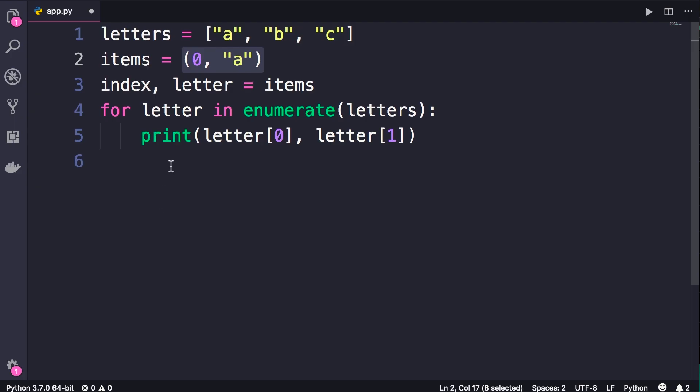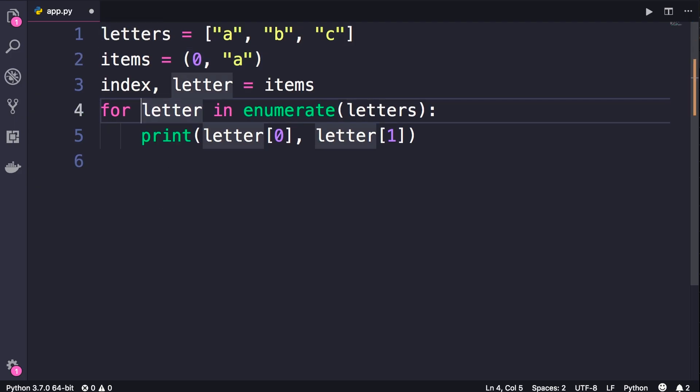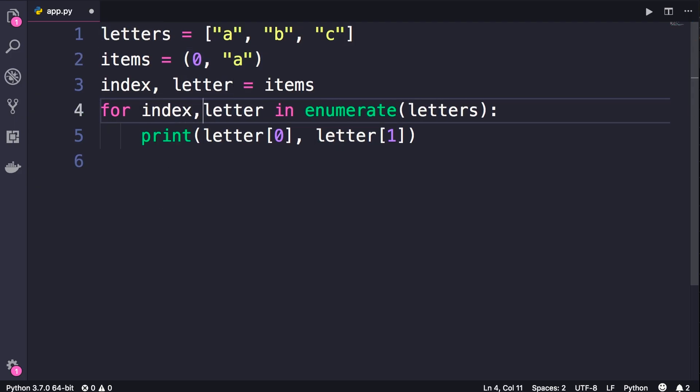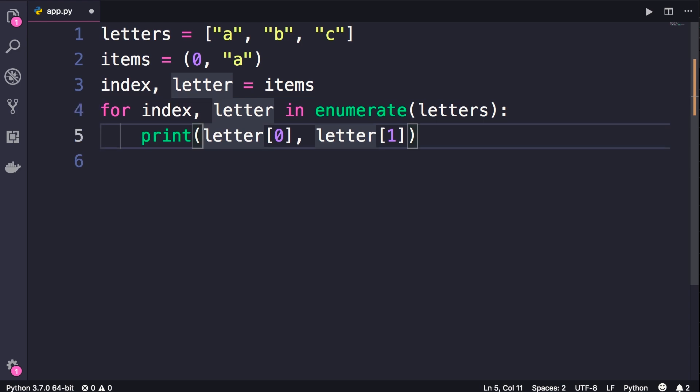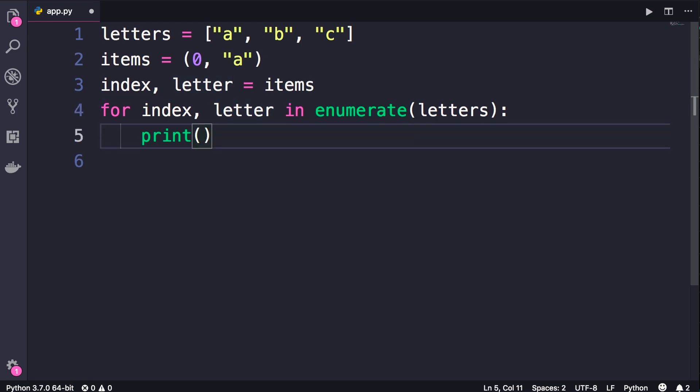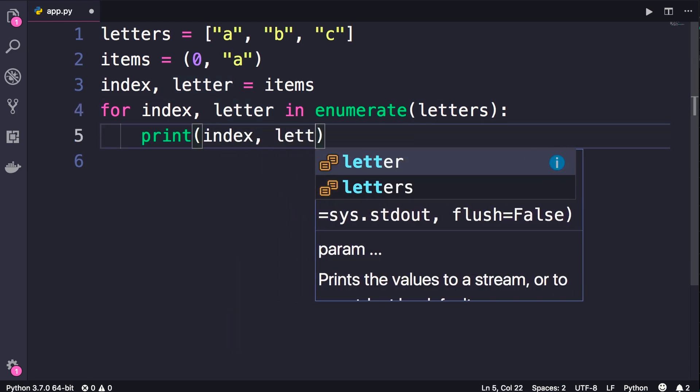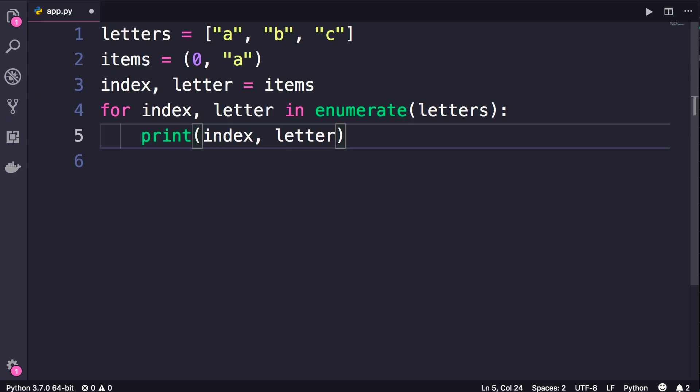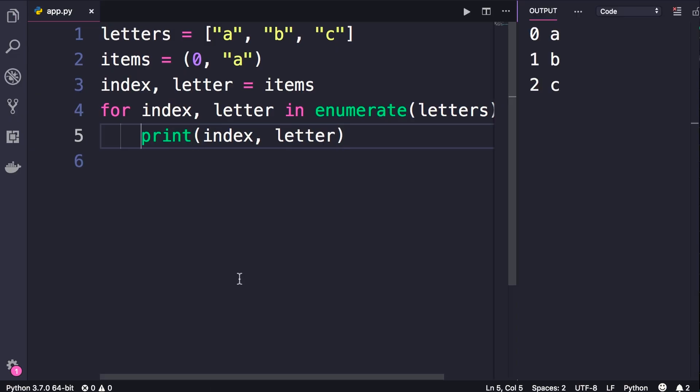this enumerate object will return a tuple that looks like this. So we can unpack it right here. So we add another variable index, now with this we no longer have to use square brackets, and we can simply print index and letter. Let's run this code, there you go.